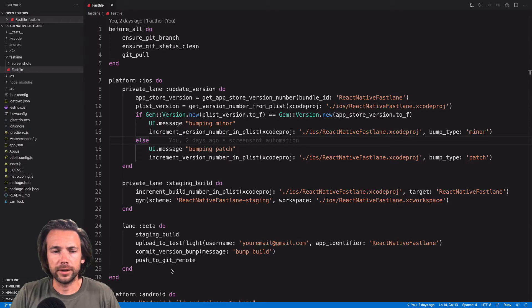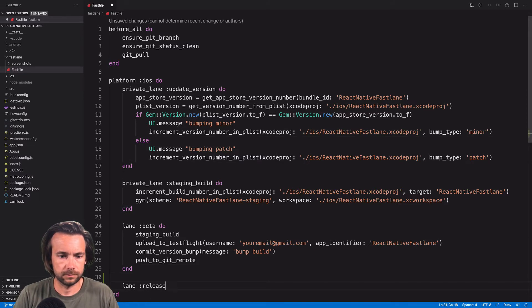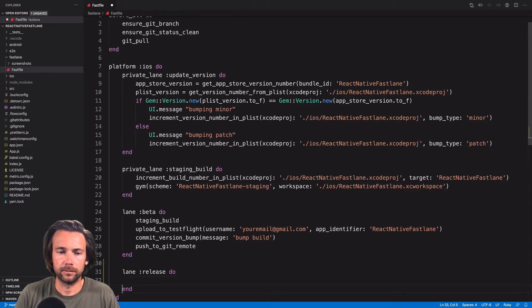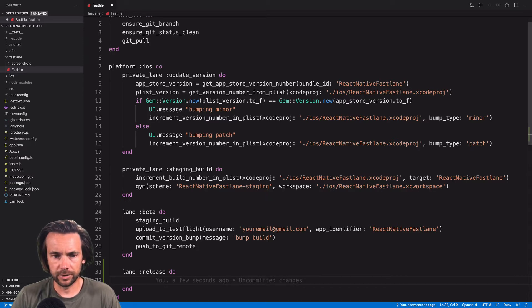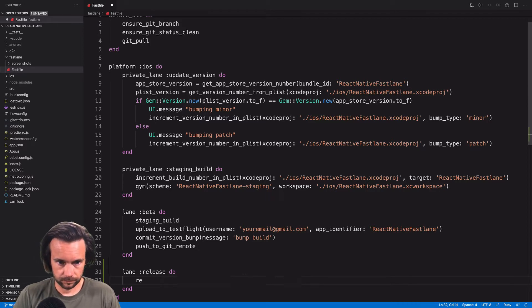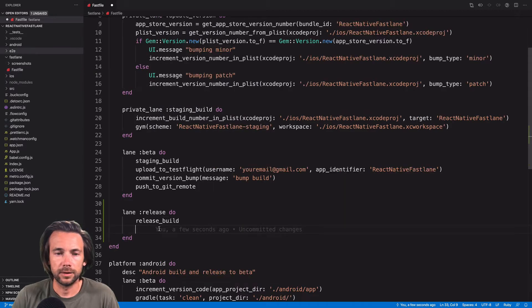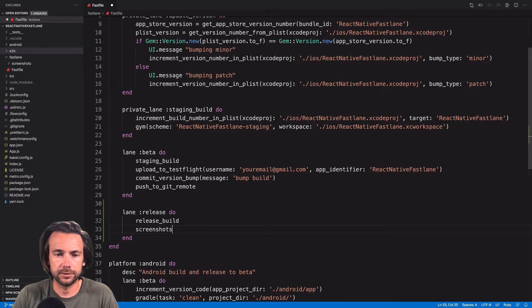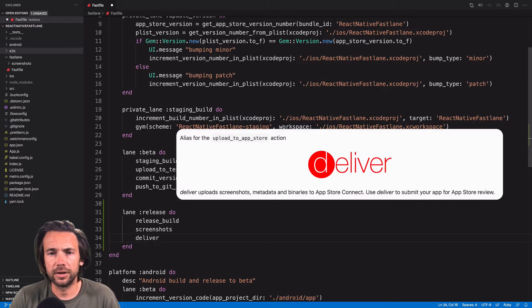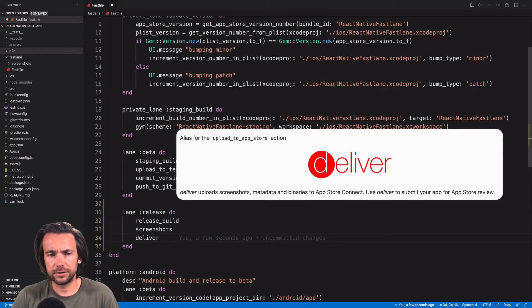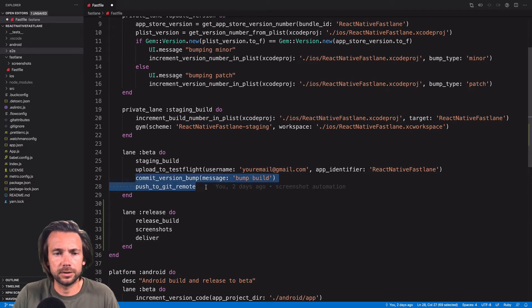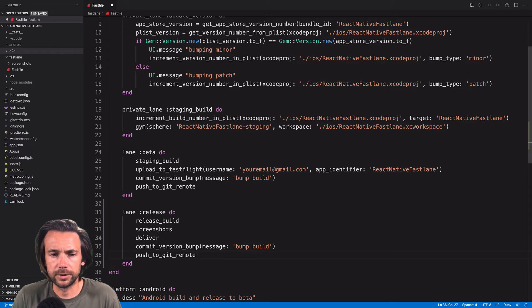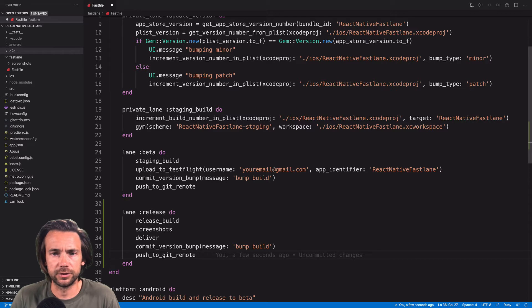We'll create our release lane. In our release lane, we're going to create another lane similar to staging build, but for release. Then we're going to create another lane called screenshots. Then we'll use the deliver action, which is a built-in Fastlane action, to upload our build and all metadata screenshots to the App Store. And then we will copy commit version bump and push to git remote, and we'll add it to the release lane because we're going to do the same thing here - just commit the changes and push it to the remote branch.